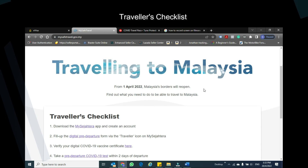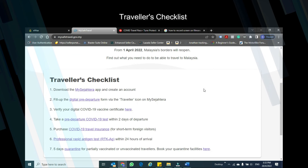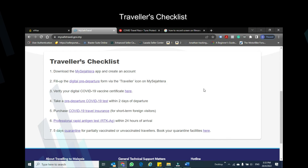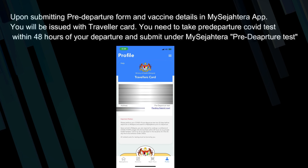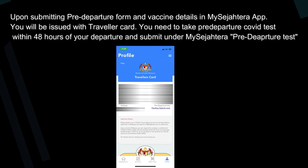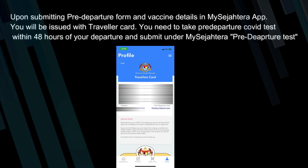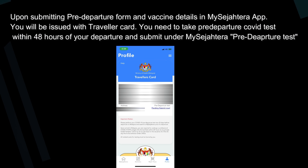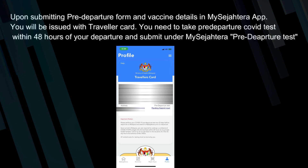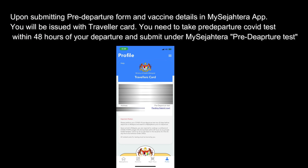Traveler's Checklist: please check that you have completed all the steps. Upon submitting the pre-departure form and vaccine details in the MySejahtera app, you will be issued a traveler card. You need to take the pre-departure COVID test within 48 hours of your departure and submit it under MySejahtera pre-departure test.